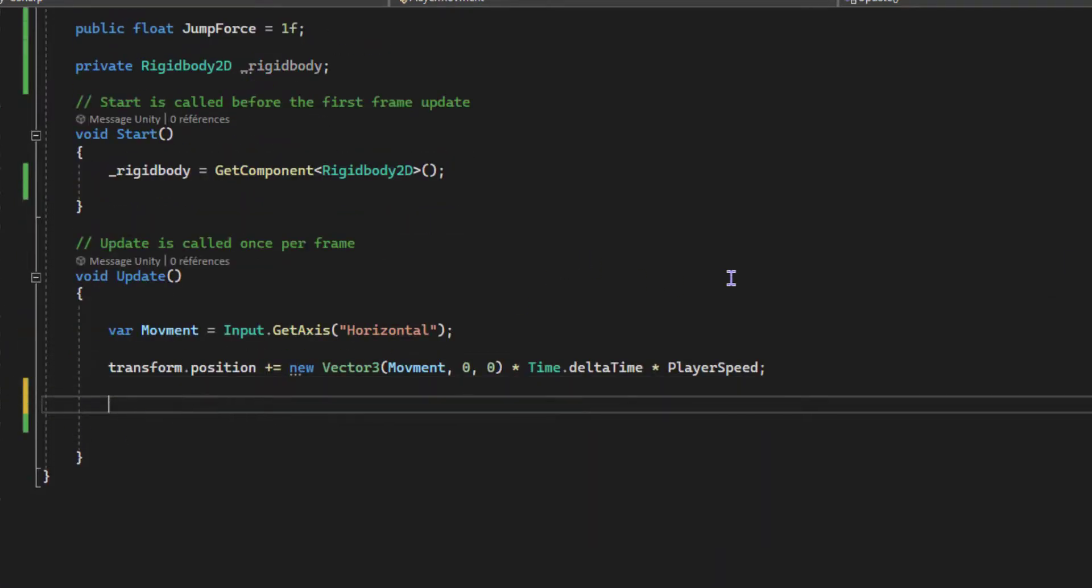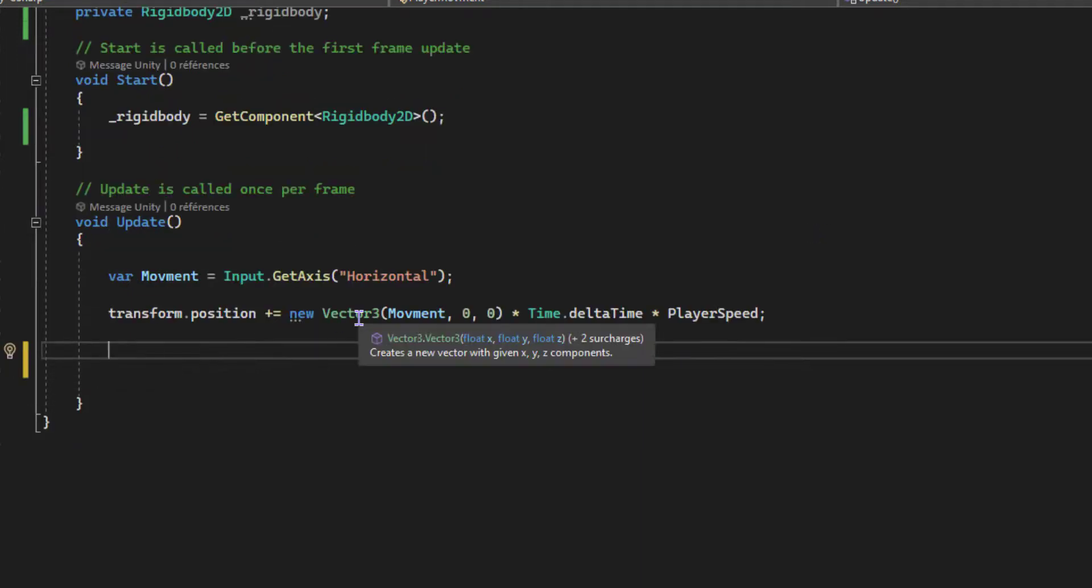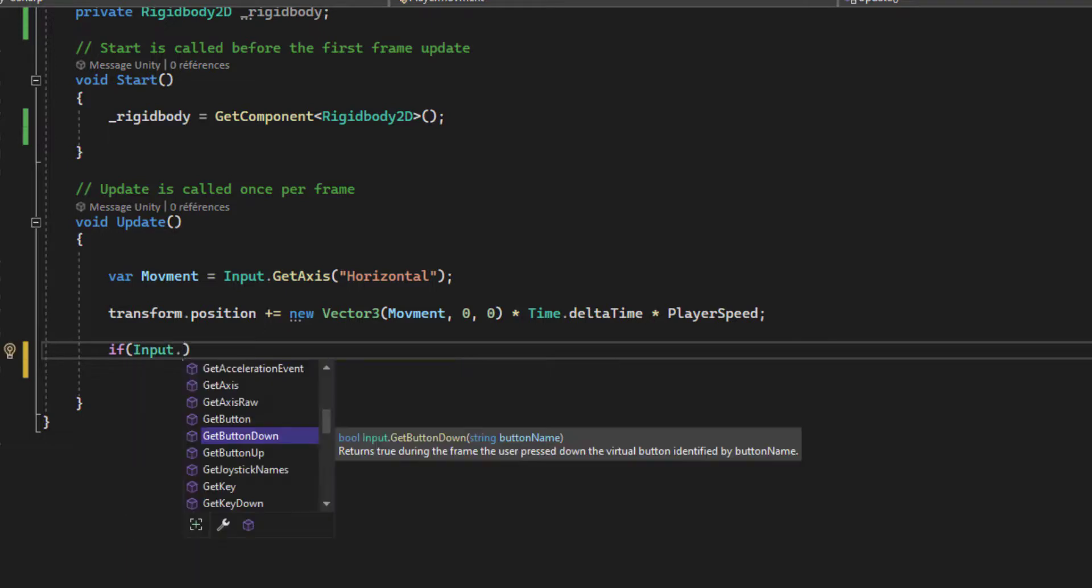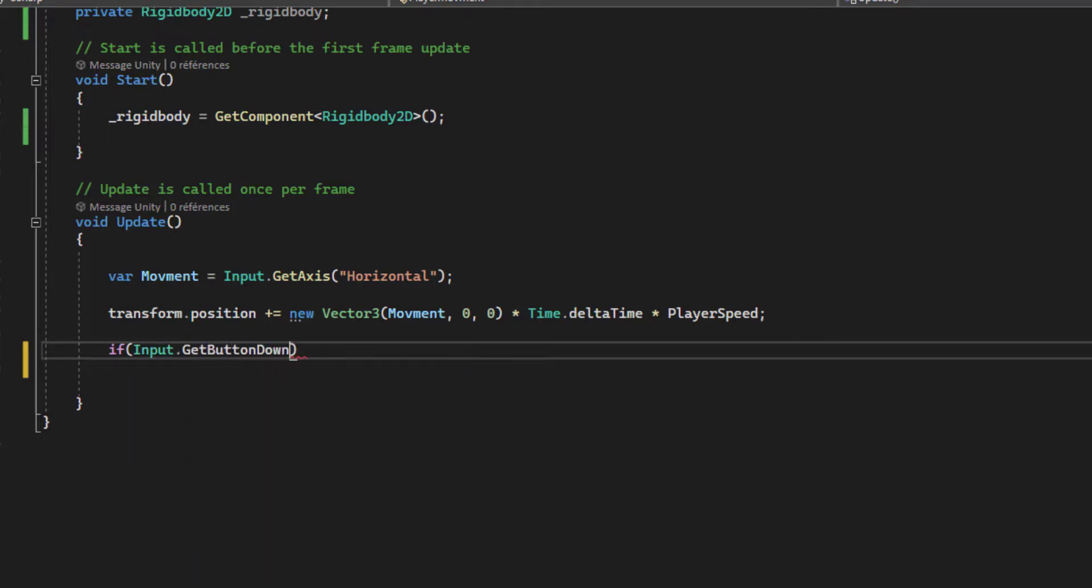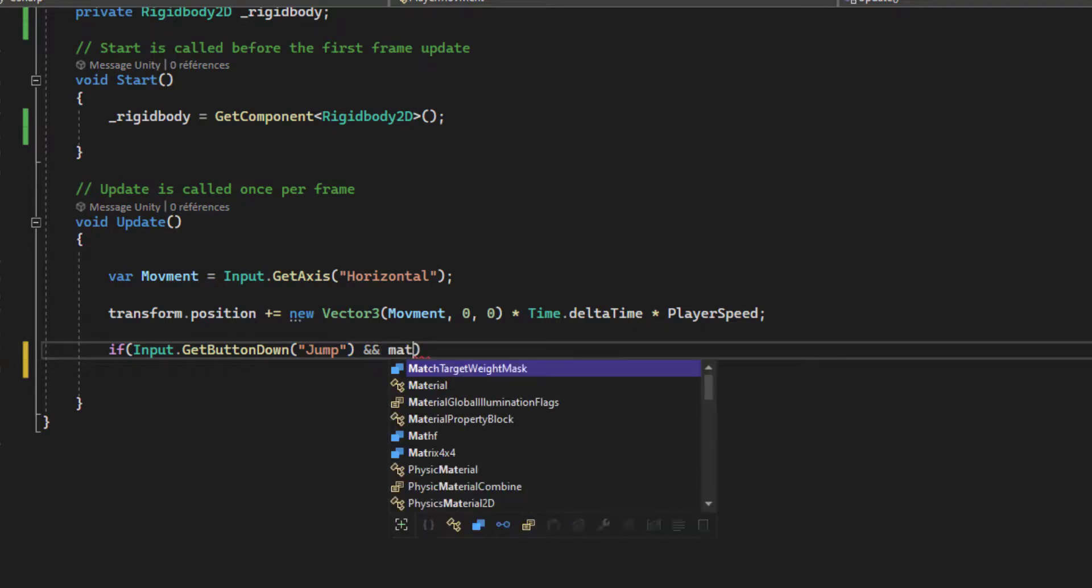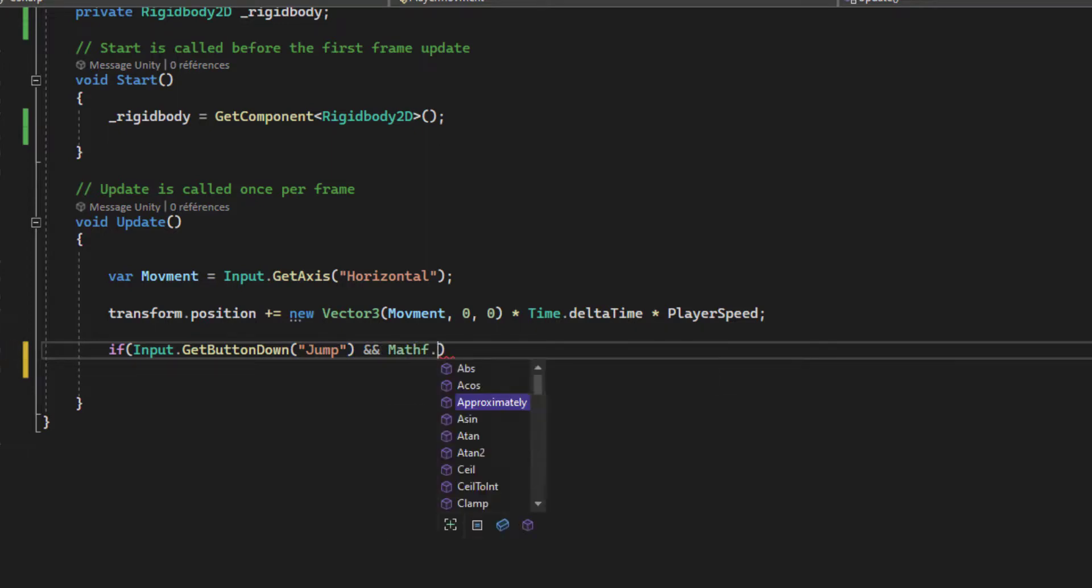On the Update function, we will also use the default input system, but now we will use jump. We do this now to only allow a single jump every time.